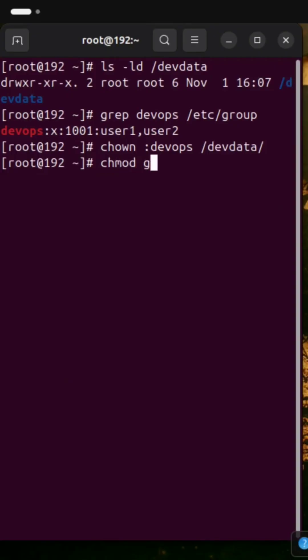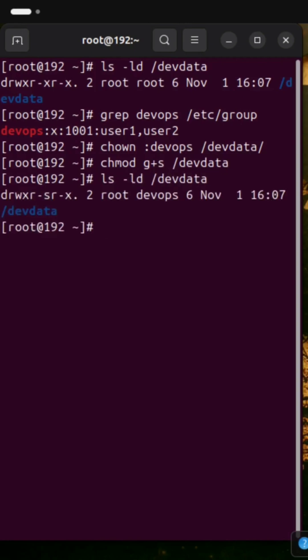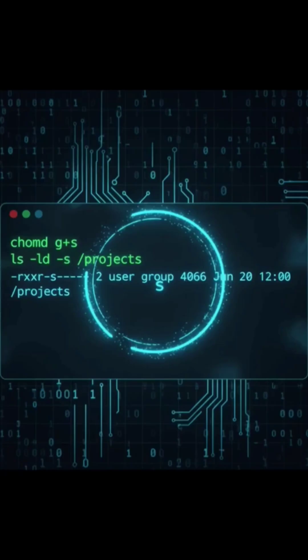When you apply SGID to a directory using chmod g+s /projects, every new file created inside automatically inherits that folder's group. No manual fix needed.